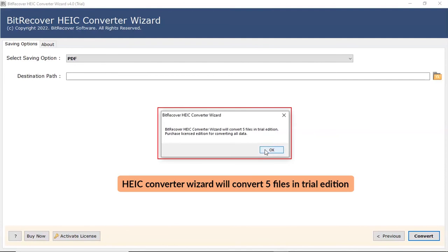To convert only 5 files in trial version with added watermark, click on OK button.